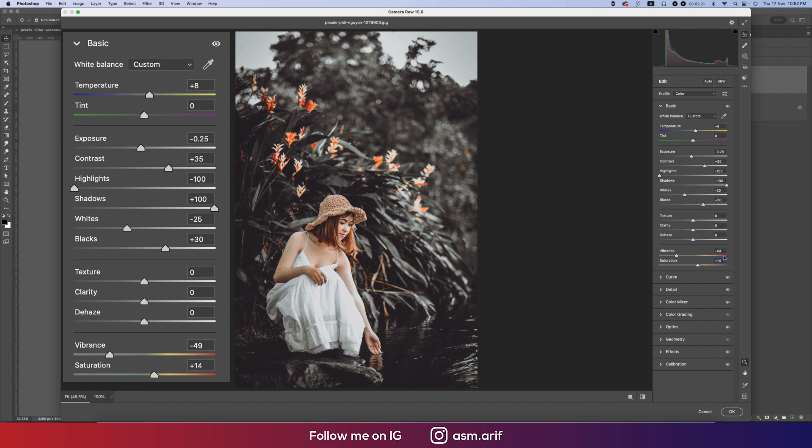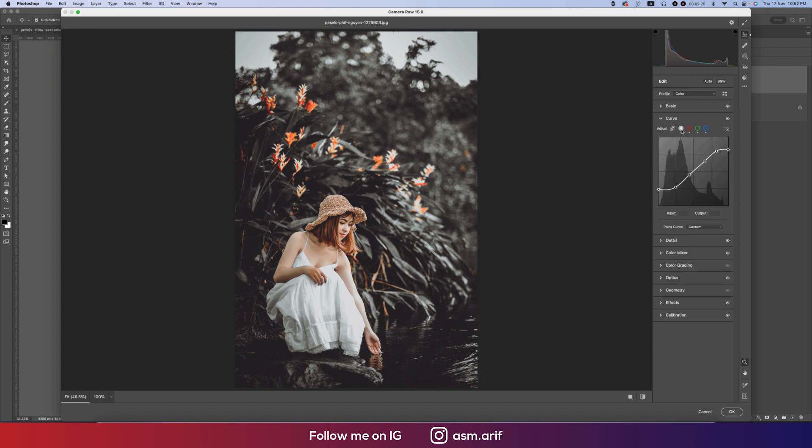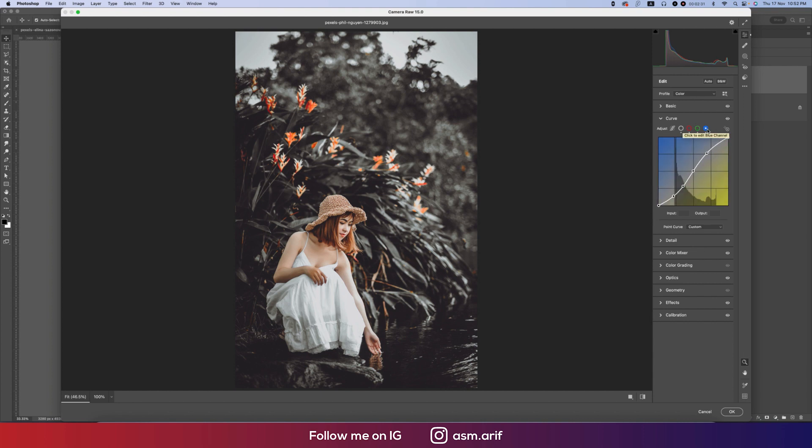Let's go to the Curve options. Here the curve like that, and the red curve will be like this, and the green curve will be like this, and the blue curve which is like this.